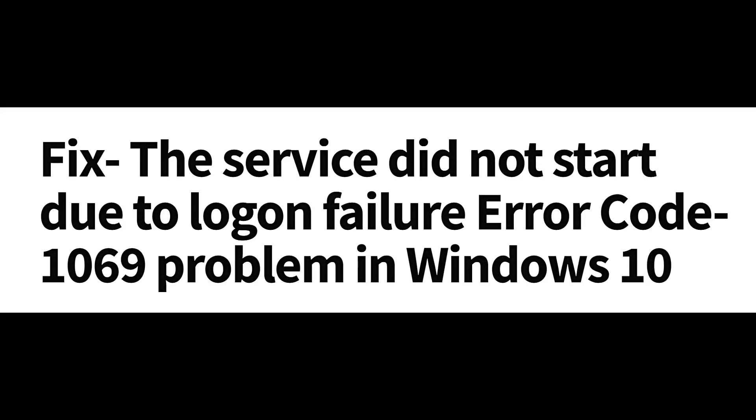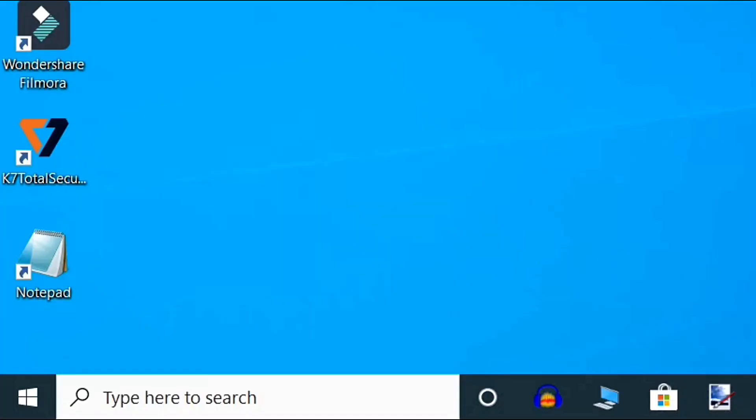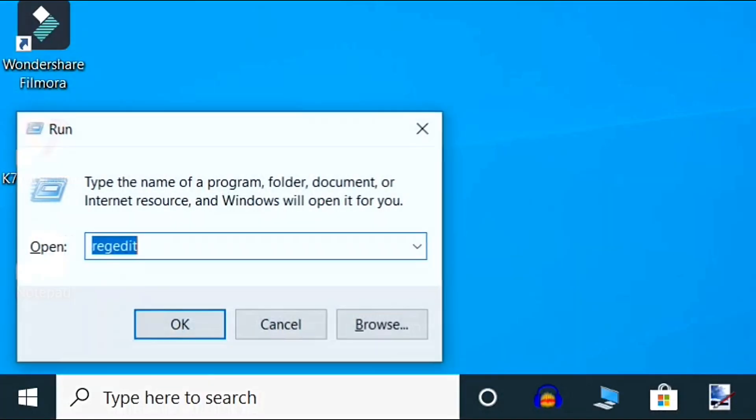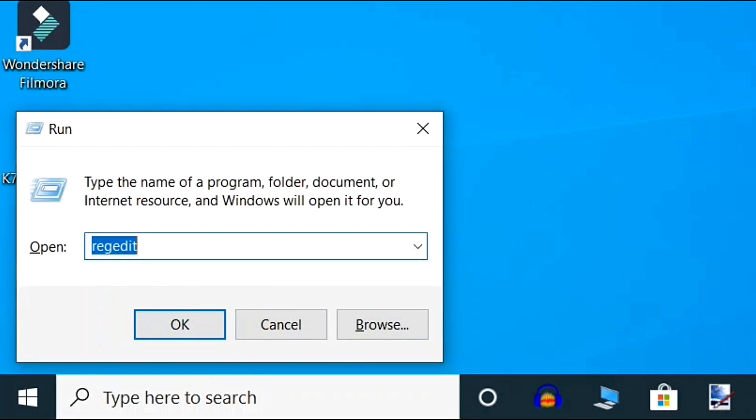Hello friends, if you are seeing the error message 'the service did not start due to logon failure error code 1069' problem in Windows 10, here's how to fix it. Press Windows key and R together to open the run command.